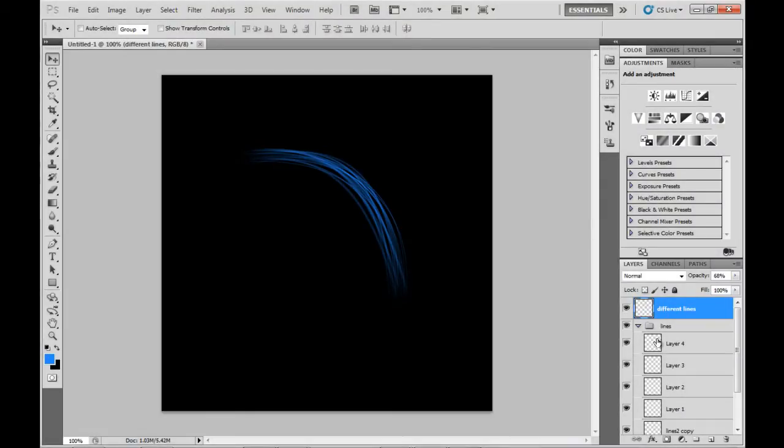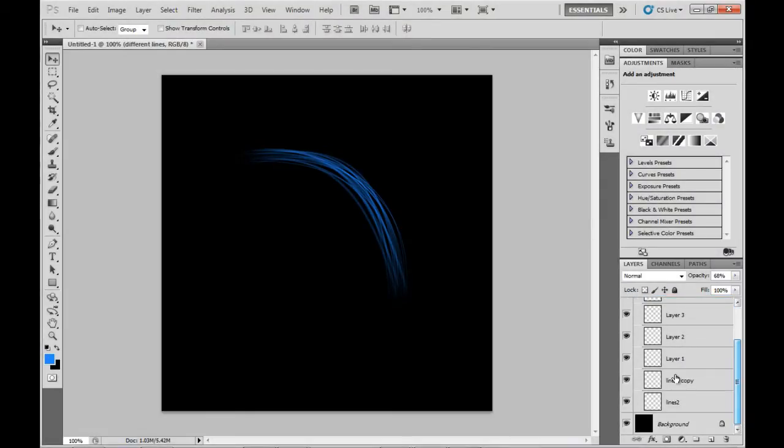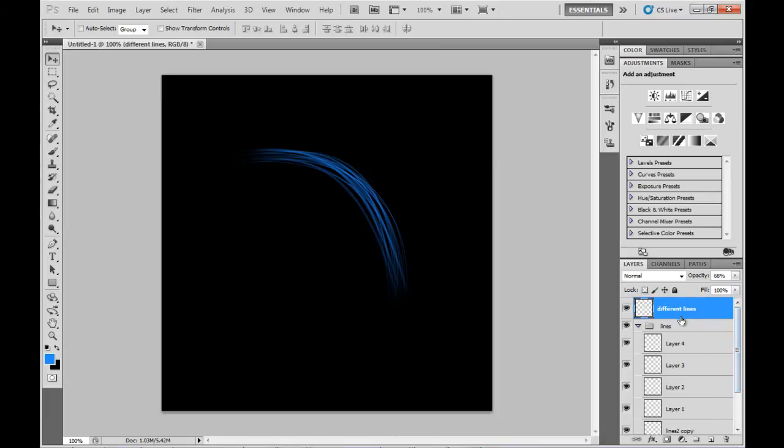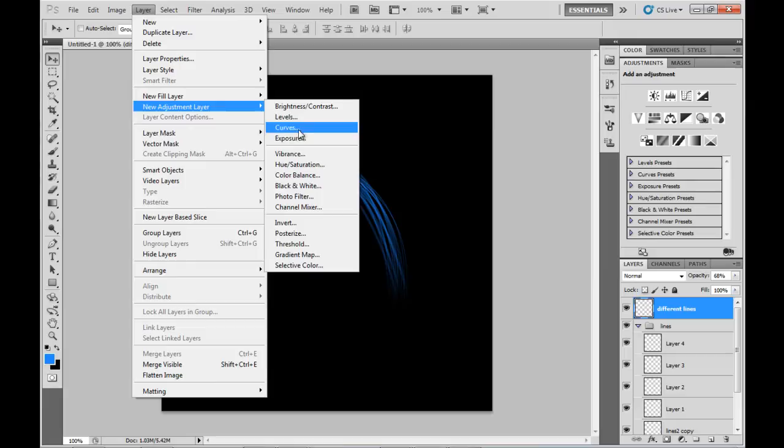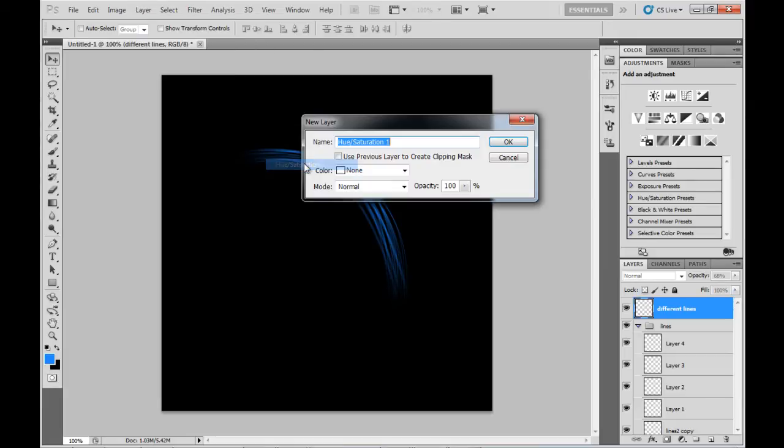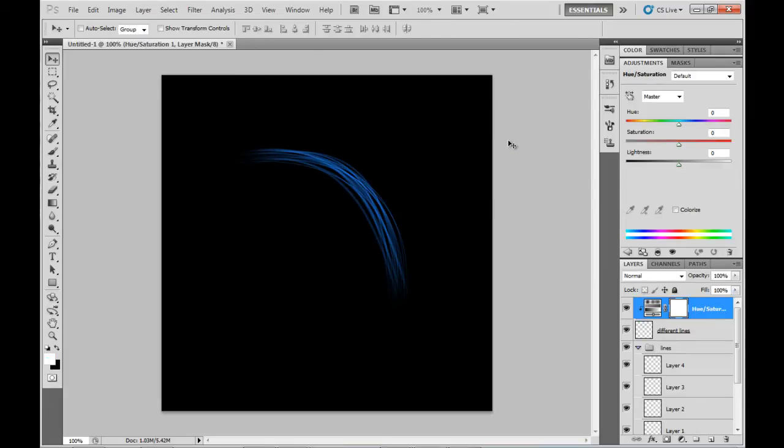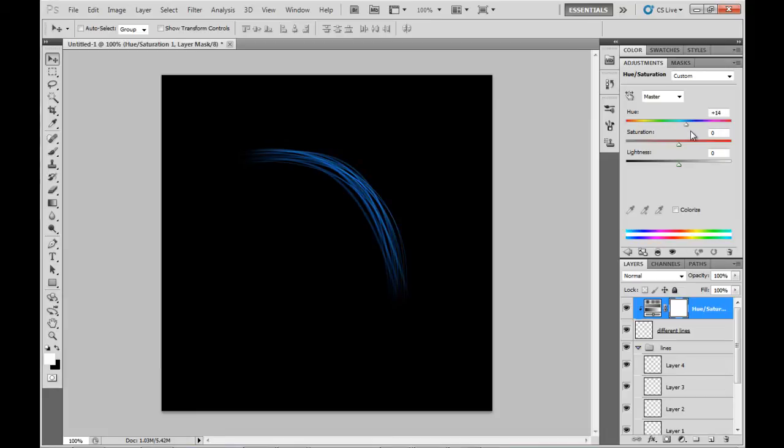I've put a couple of those duplicated layers into the lines group, but I've left one out because I want to colorize it. I'll create a new adjustment layer with hue and saturation, but use the previous layer to create a clipping mask, otherwise the color will adjust all of them instead of just this one layer. I'm going to make this one a purplish color.